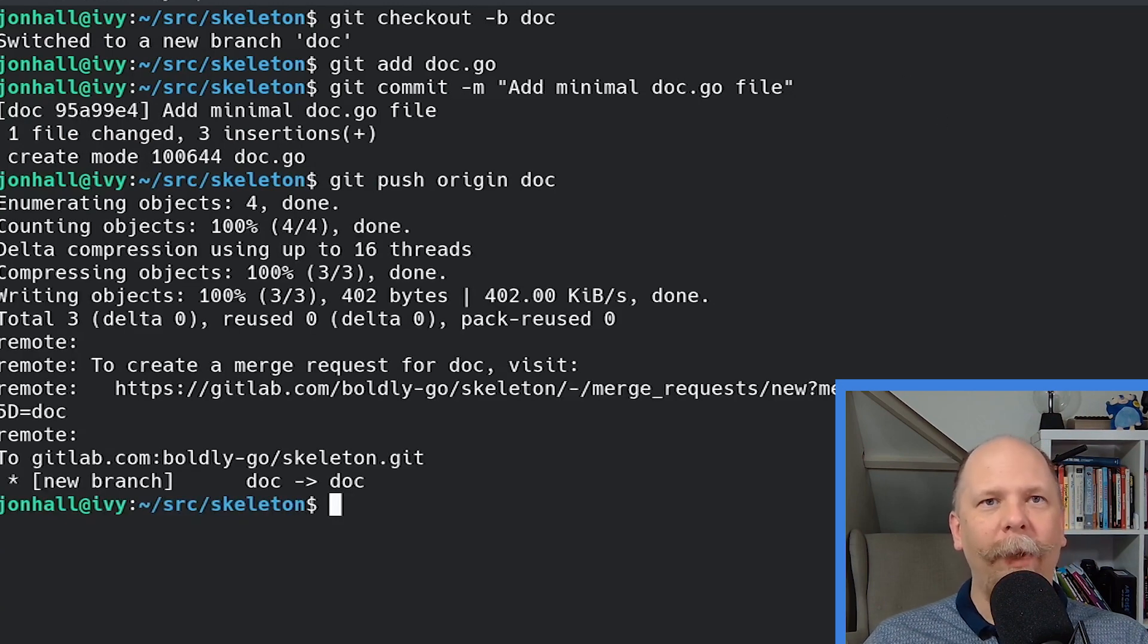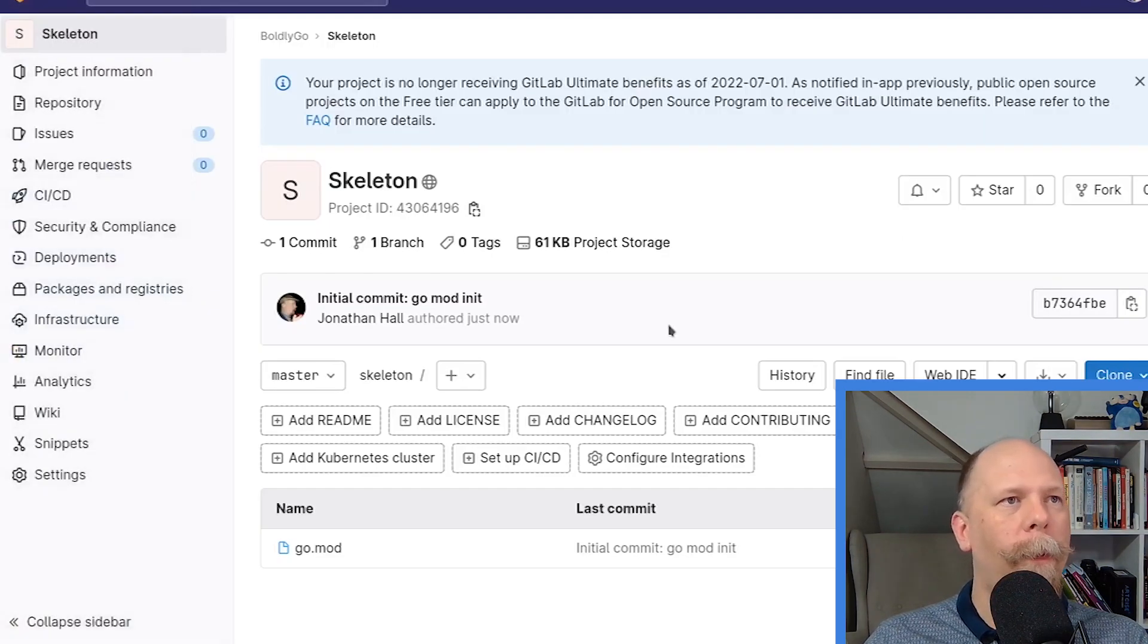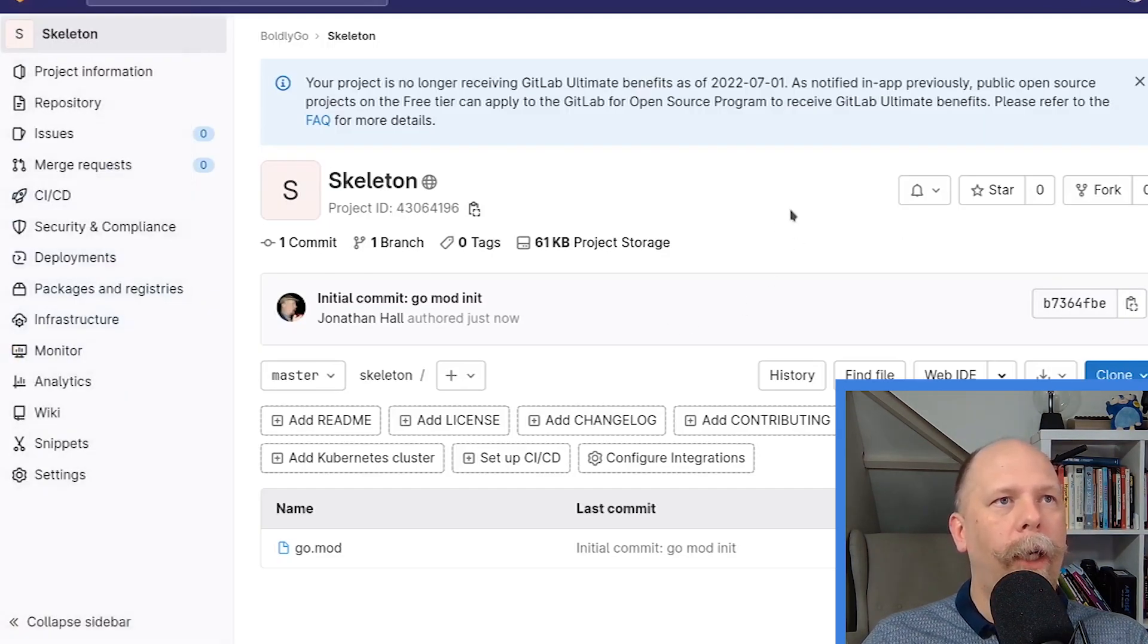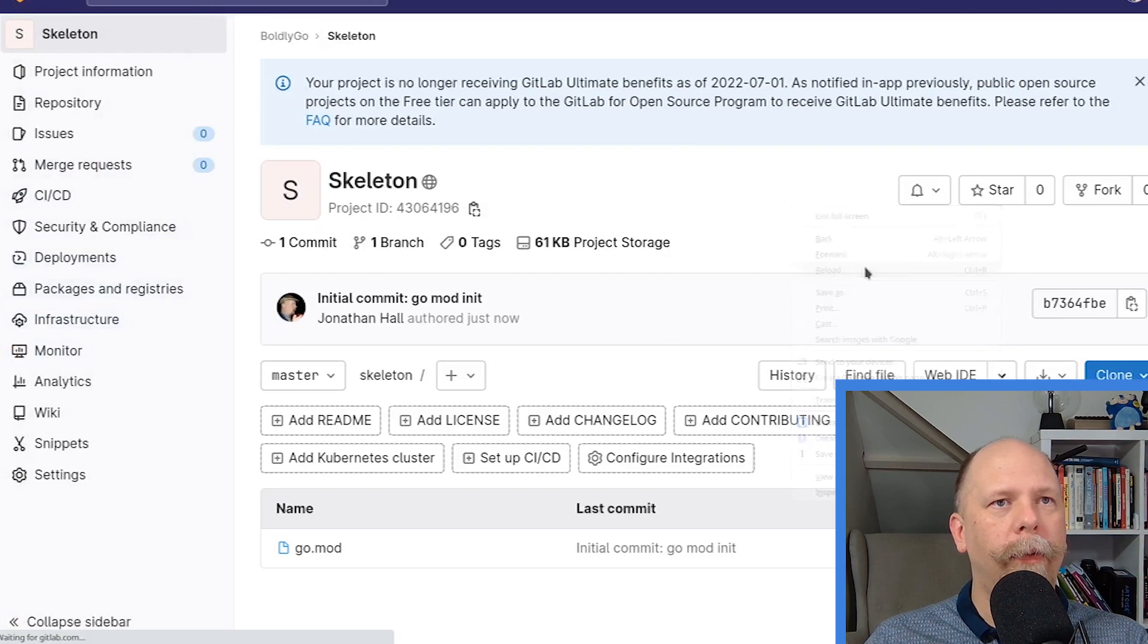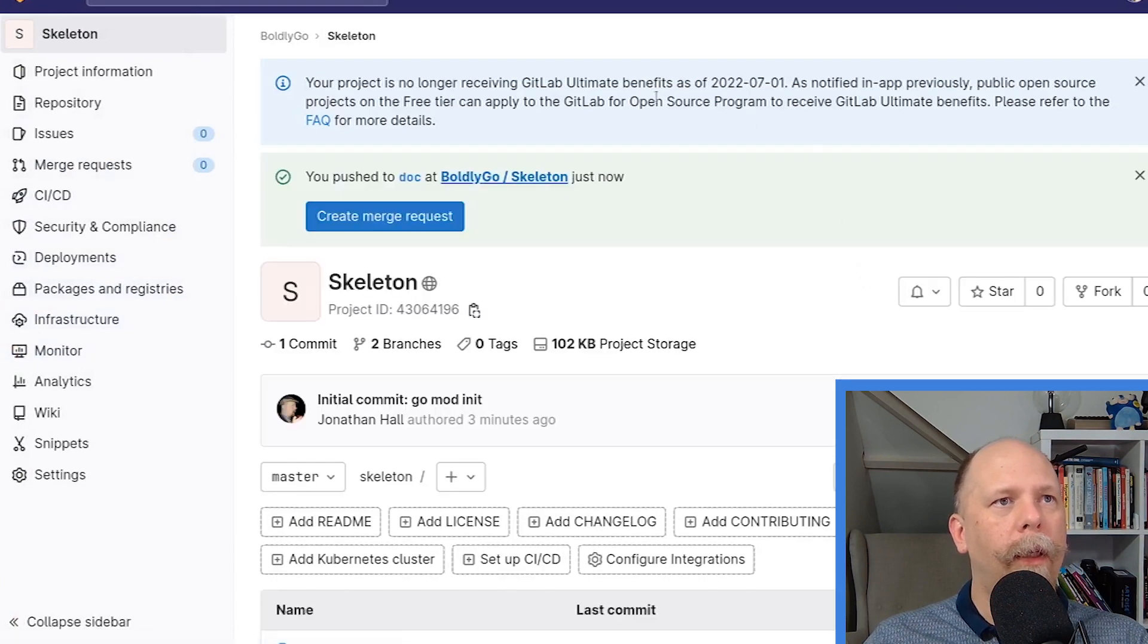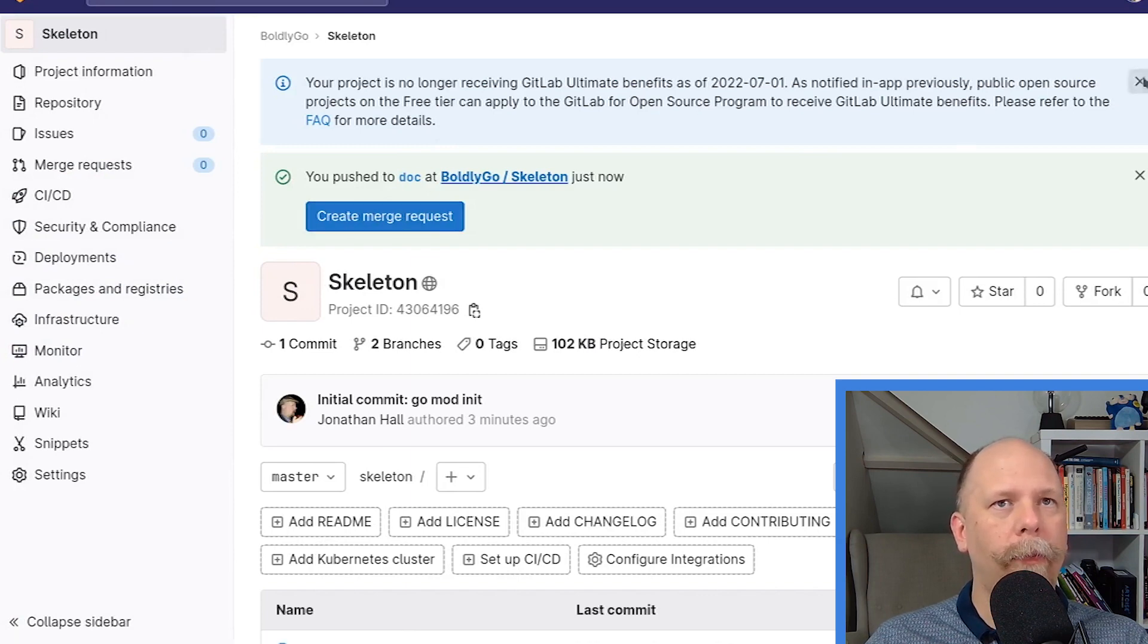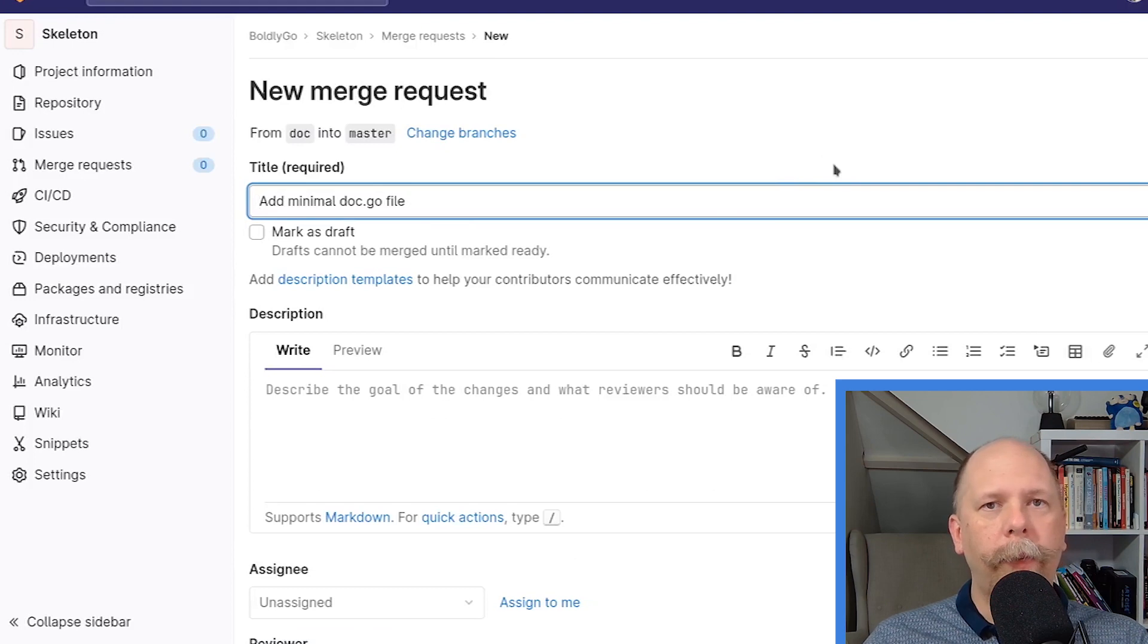Let's go back to the GitLab interface. Now, if I hit refresh again, we will see that it has detected the new branch, and it offers me the option to create a merge request, which I will do. Now, in this case, I'm just going to use all the defaults.